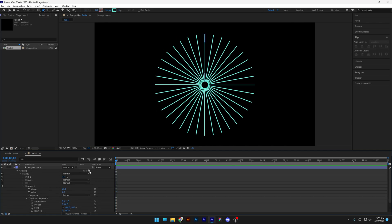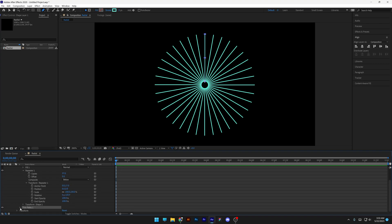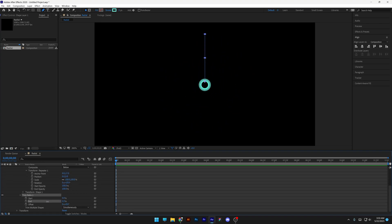I'm going to scroll up and add trim paths. Let's go to the trim paths and decrease the end to 0, and activate the stopwatch at the end.